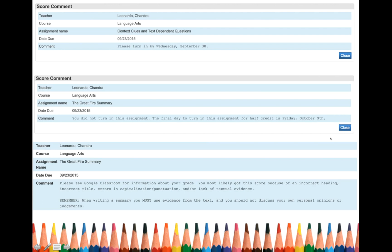Okay. So for the great fire summary, please see Google classroom for information about your grade. So anytime you type something on a document, I try my best to leave you comments. I try to let you know what you can improve in some areas of strength as well.